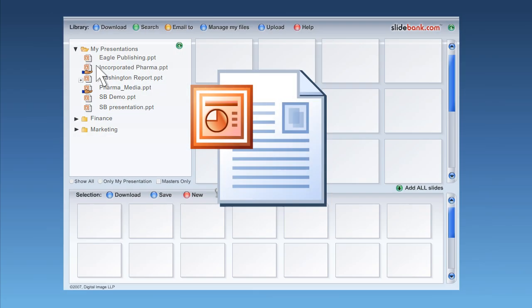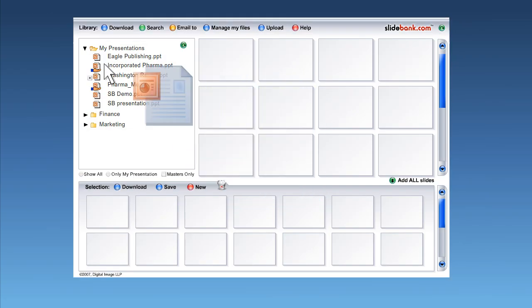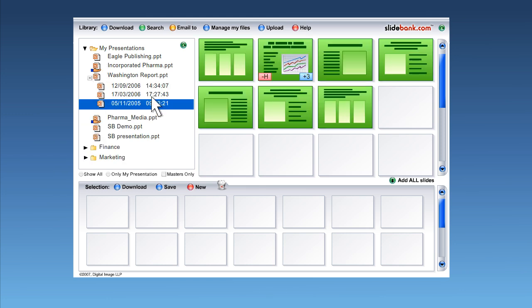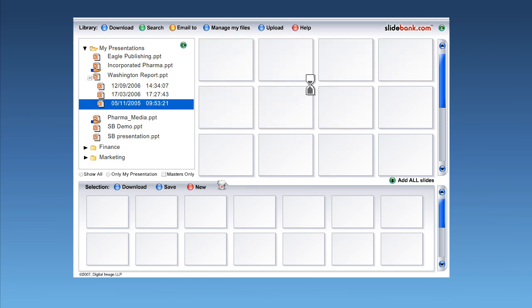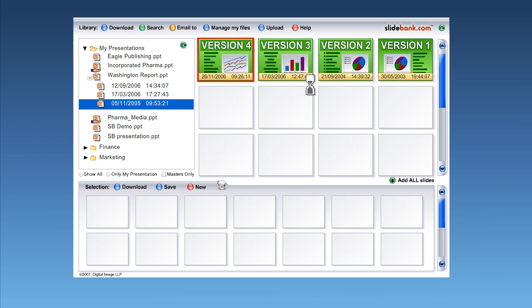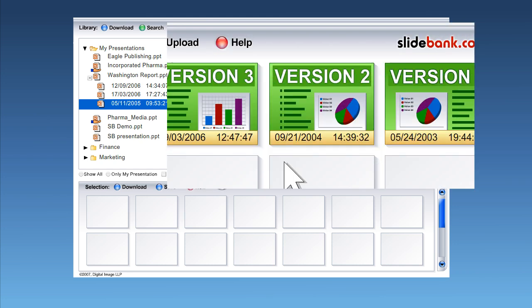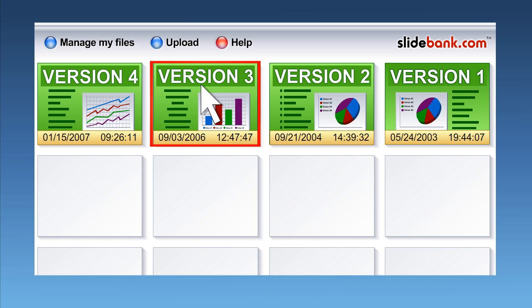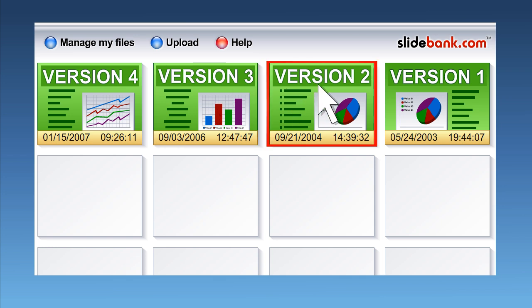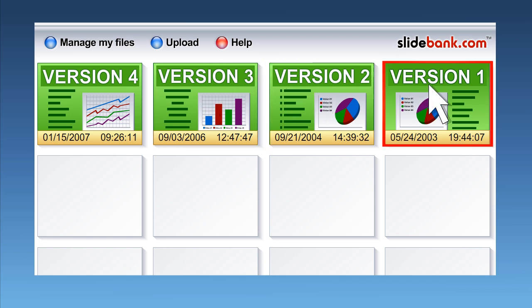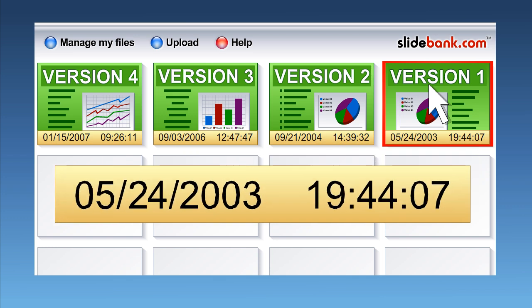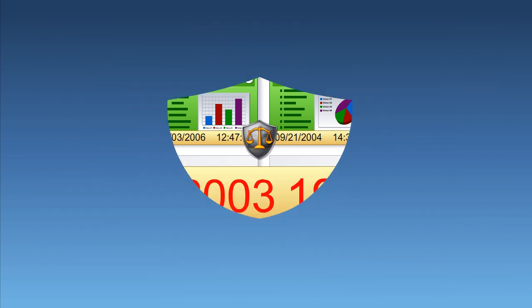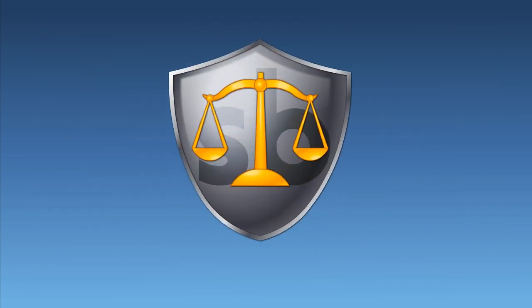Not only that, SlideBank.com automatically keeps archive copies, and you can see on the screen how an individual slide has evolved over time. Because of this, SlideBank.com can wind the clock back and reconstruct the exact materials that were downloaded to an individual user at a specific date and time in the past. You can be sure your lawyers will like this idea.